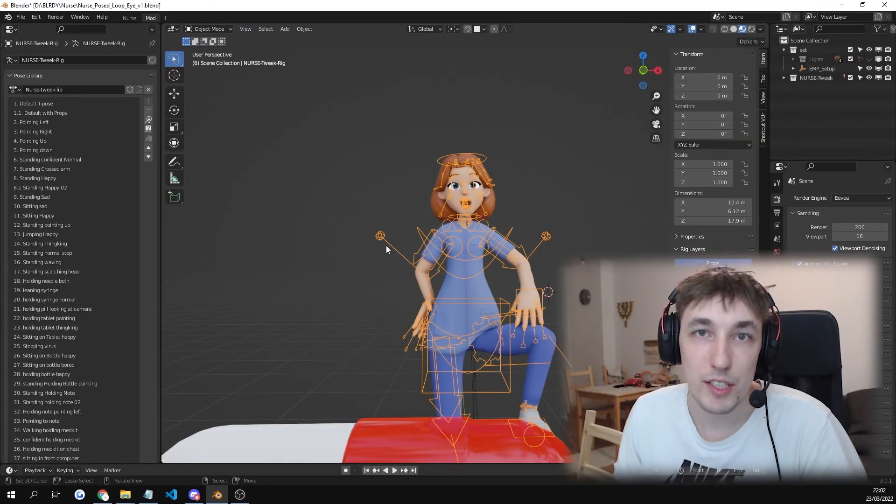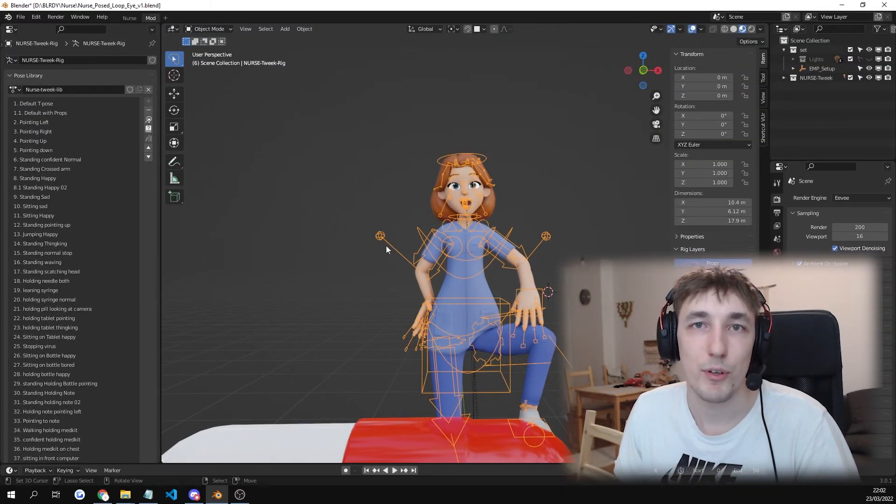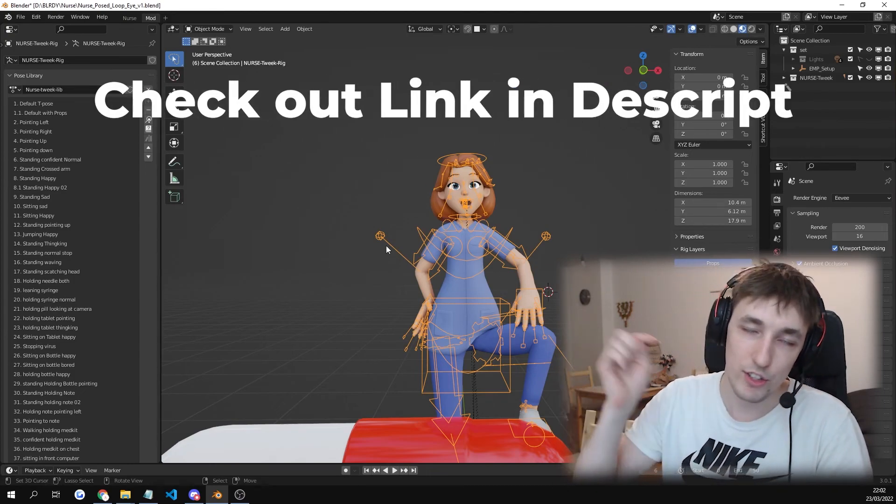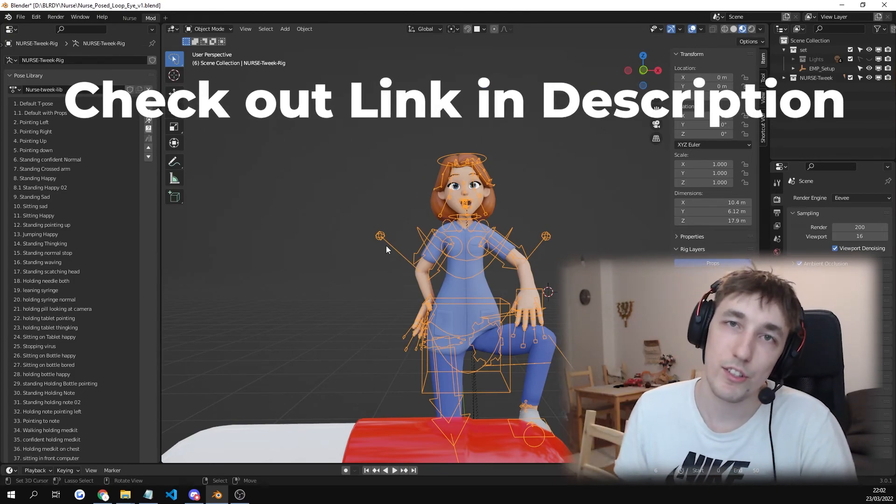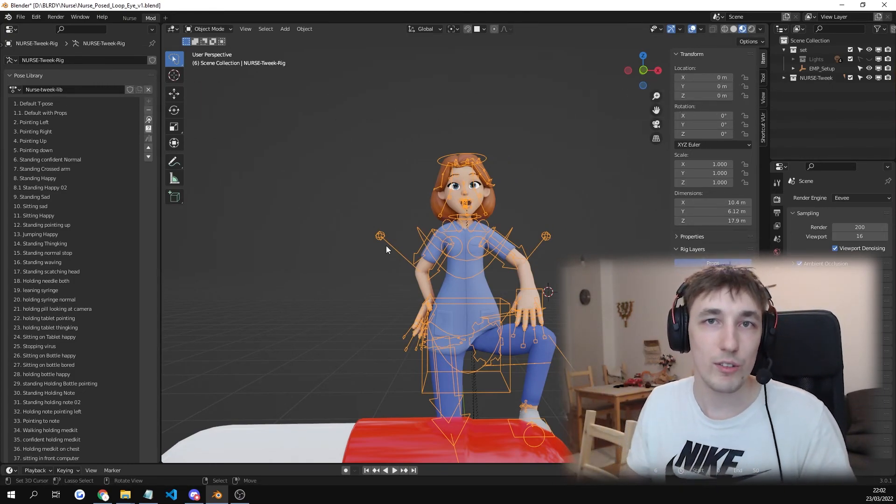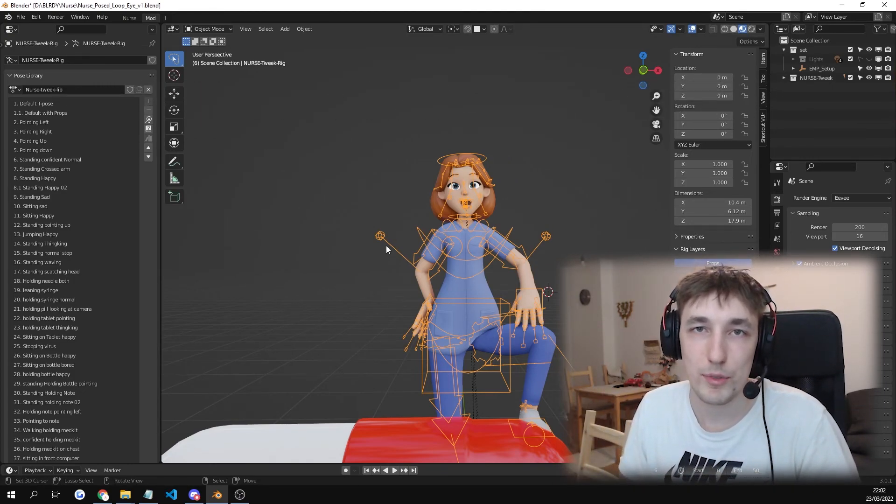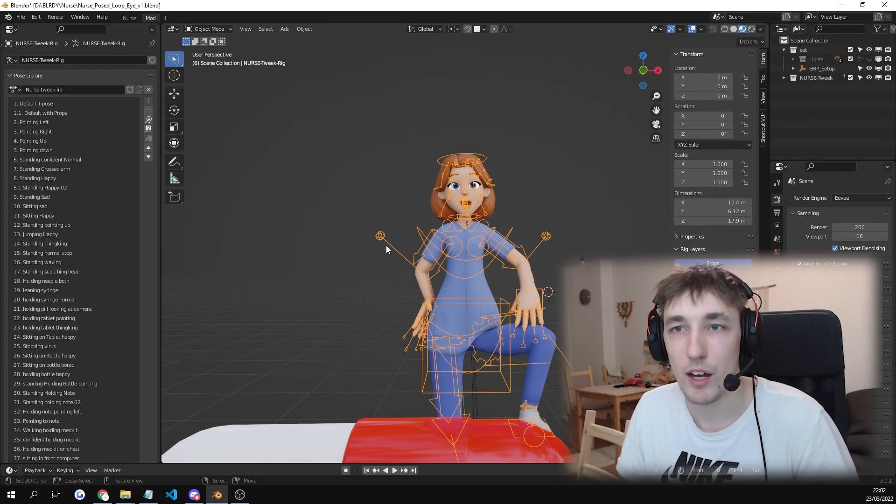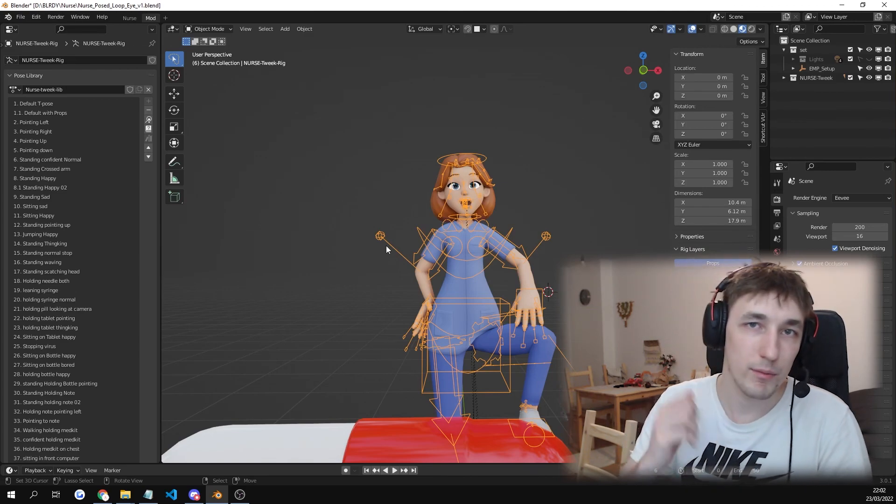Thanks for checking out this pack. If you want it, you can check out the links in the description and buy it. If you don't, don't. It's all up to you. And yeah. Bye bye.